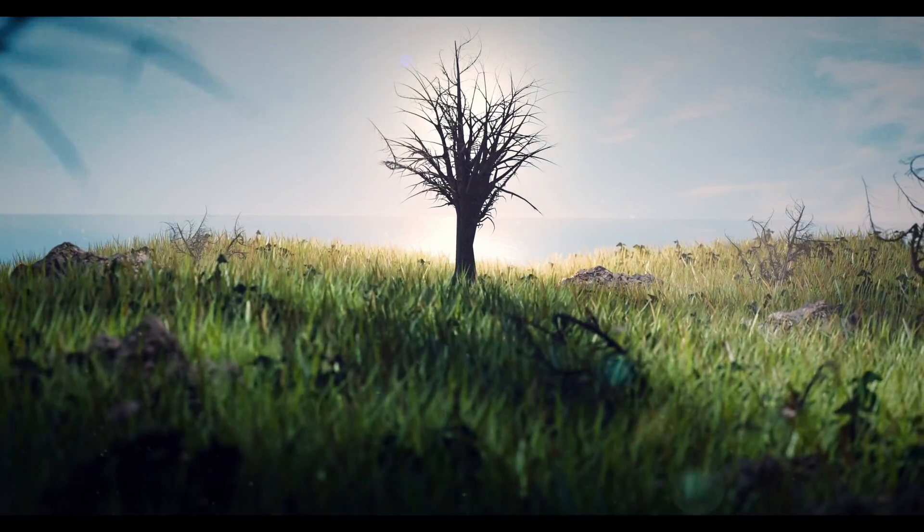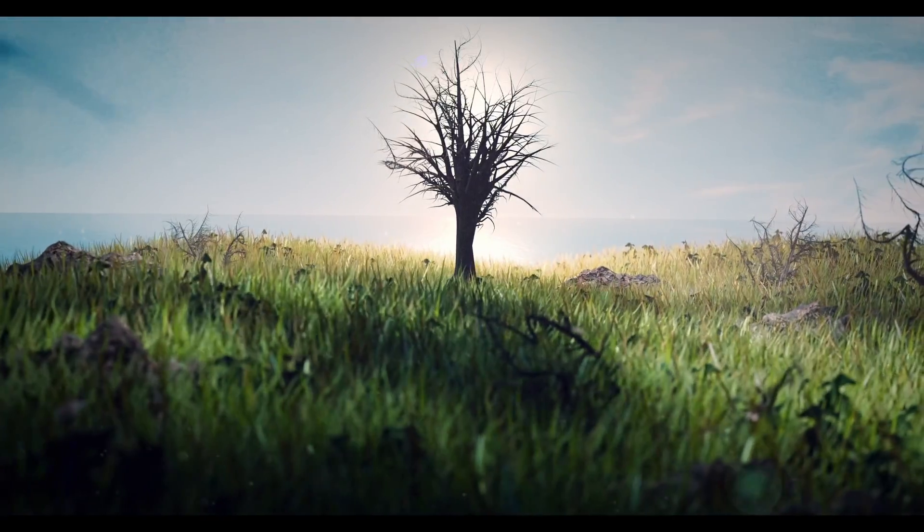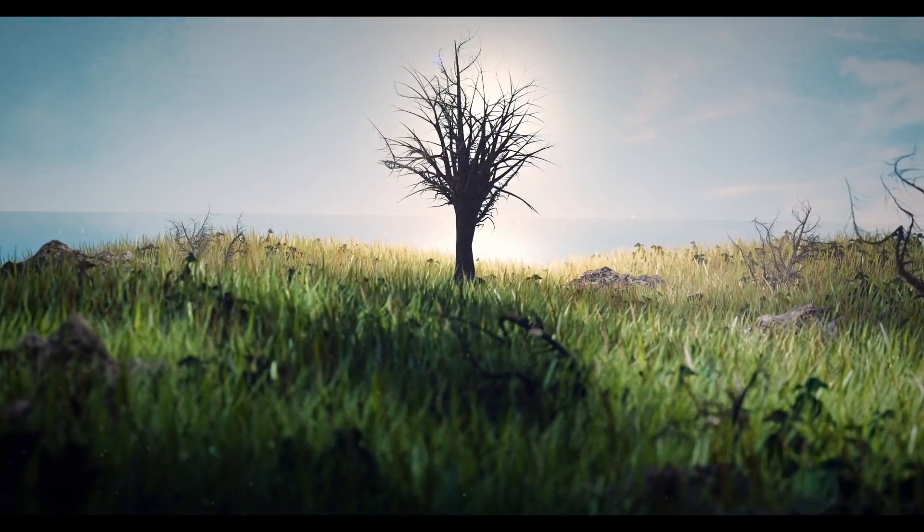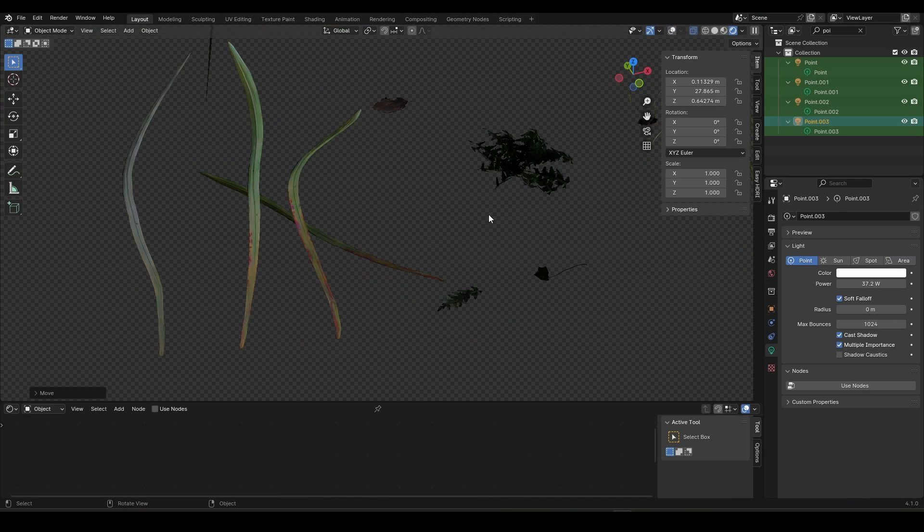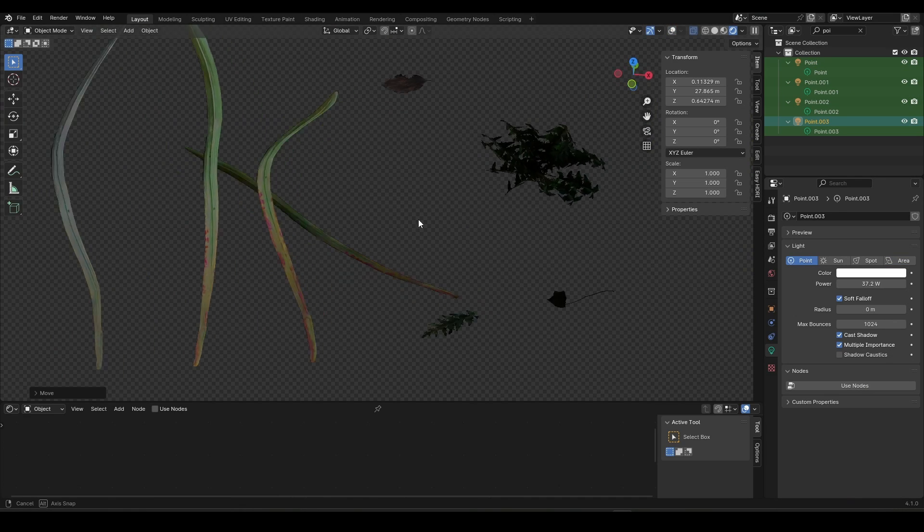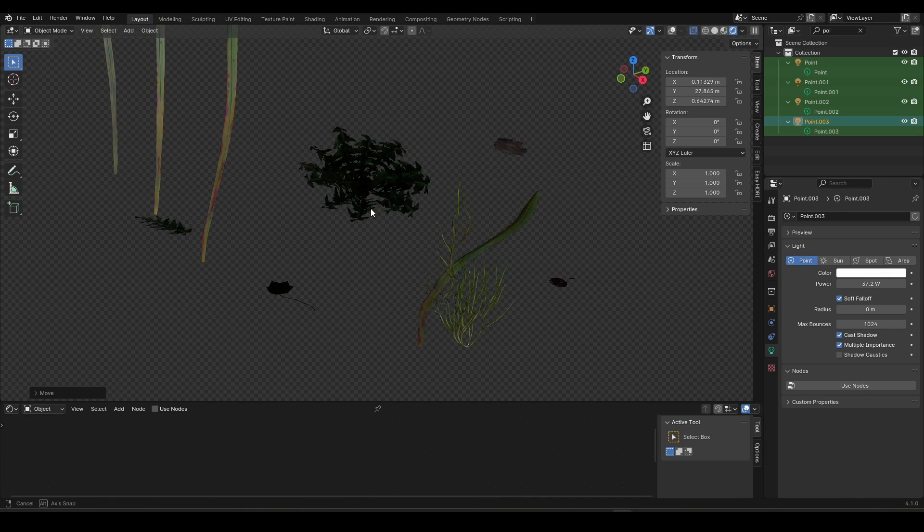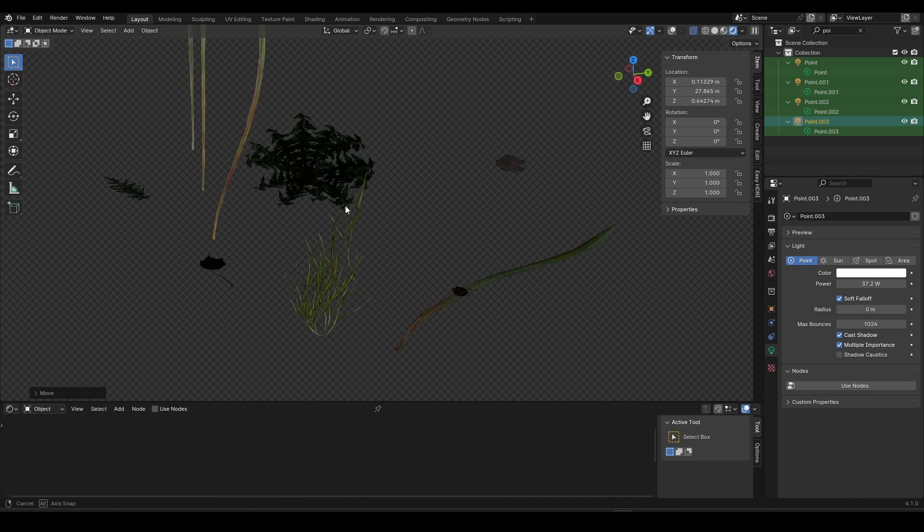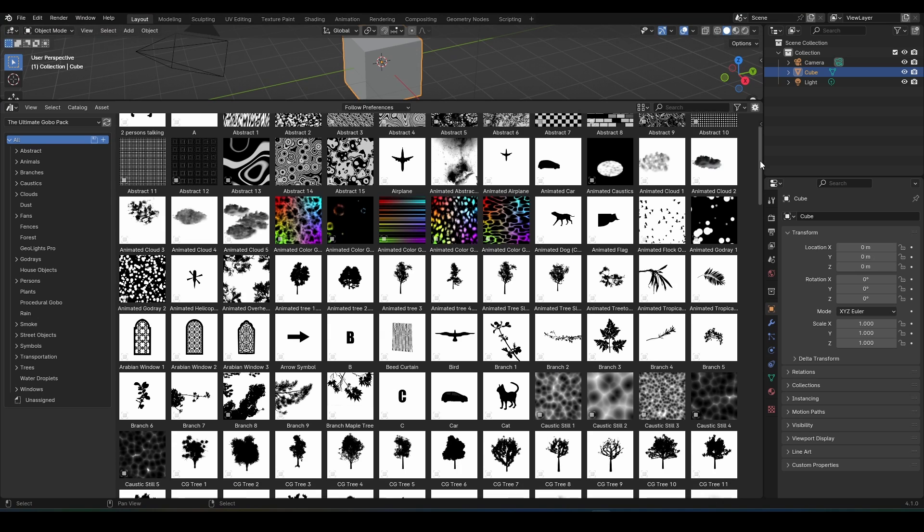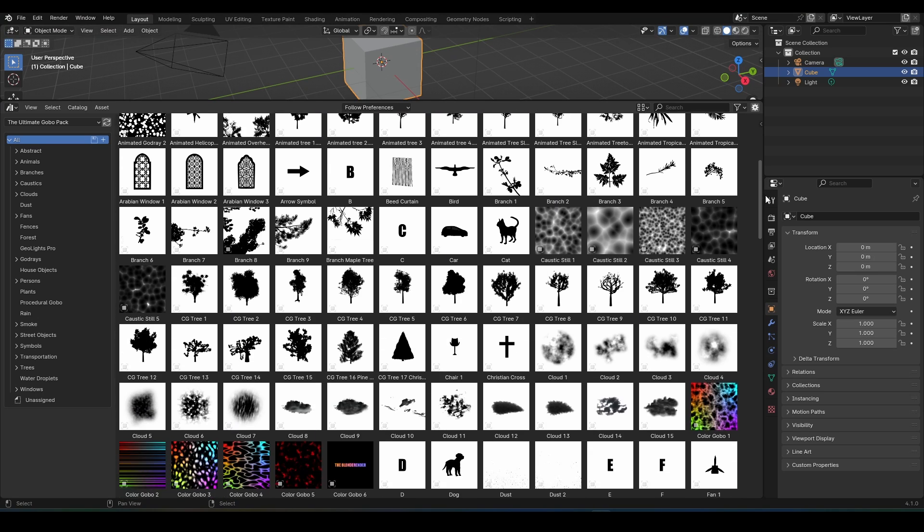If you want to make nature scenes like this but don't have a nature asset pack, no problem. I'll show you how to create nature assets from scratch. You can get these nature assets for free on my Gumroad, and while you're there, check out the ultimate gobo pack as well.